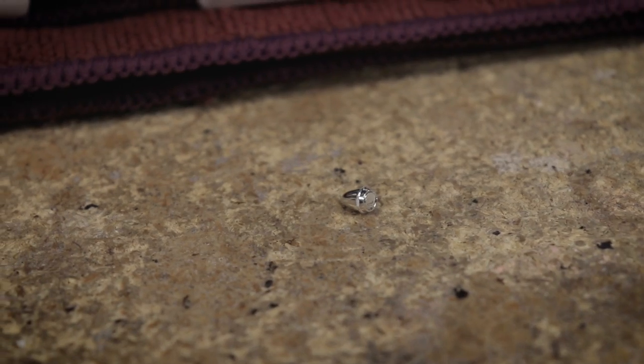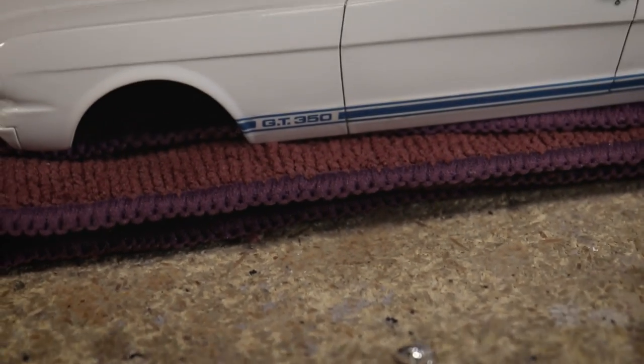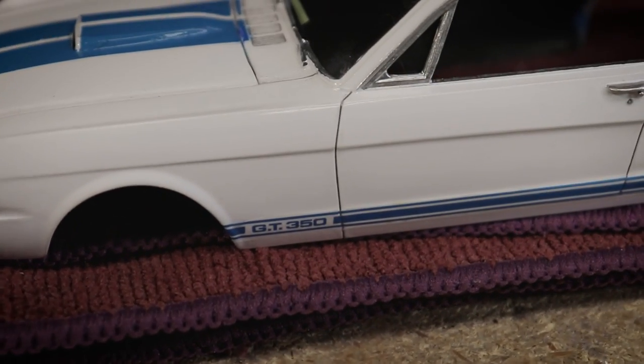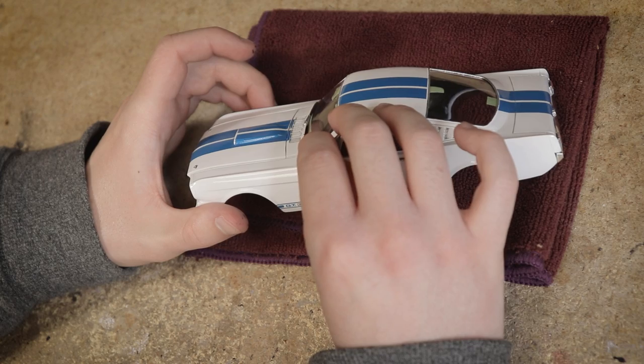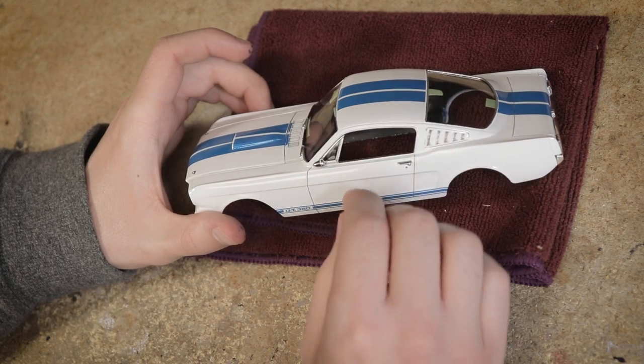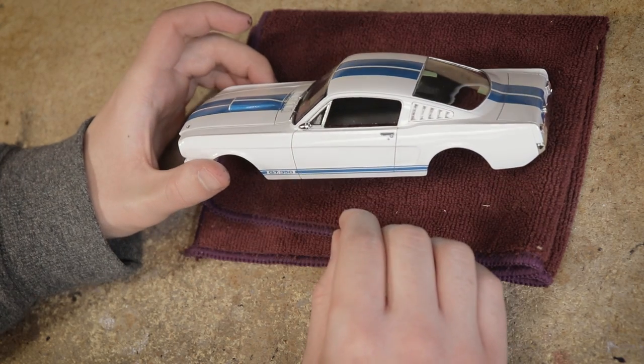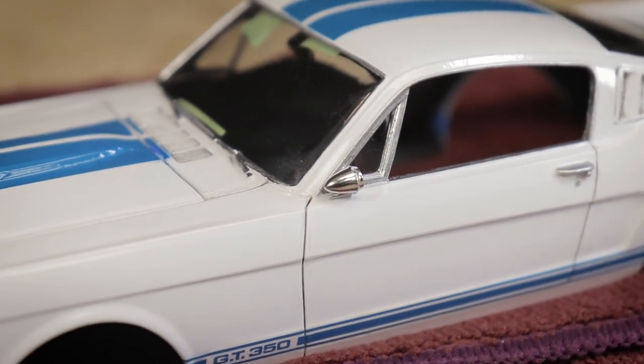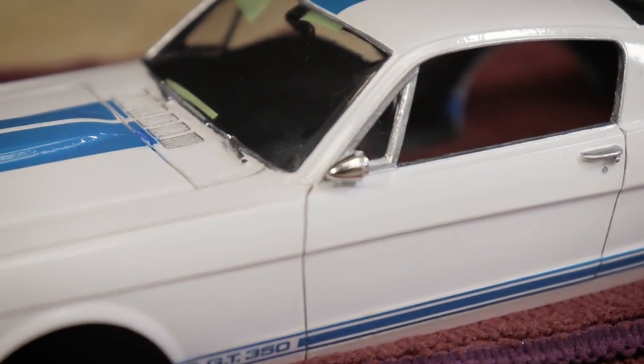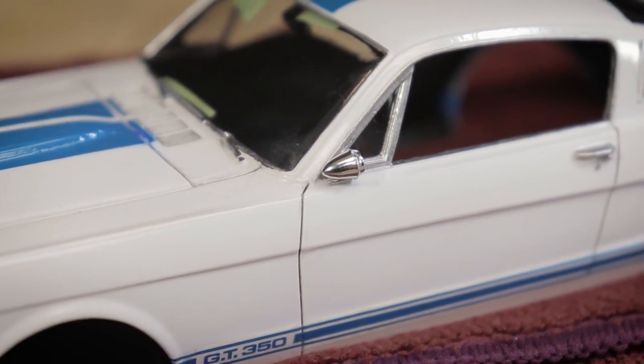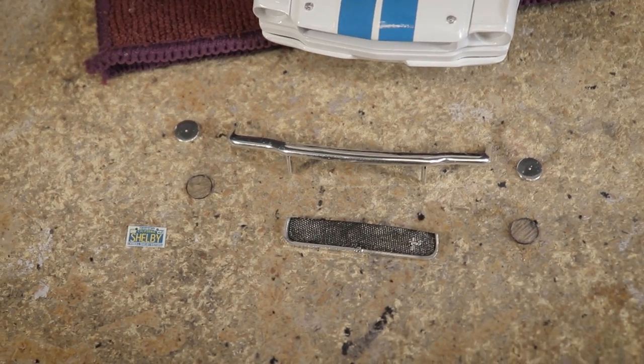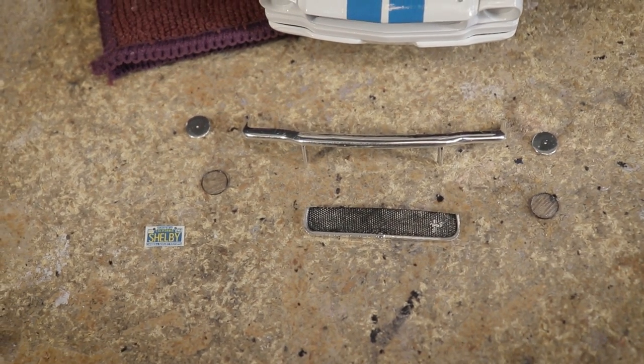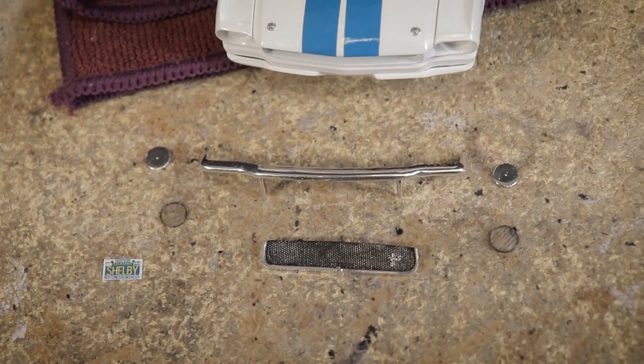Next I glued on the side view mirror which looks like I maybe placed it a little too far forward but that's kind of how they look on the real car. And finally I glued all of the parts that go on the front into place.